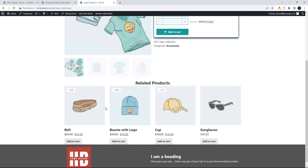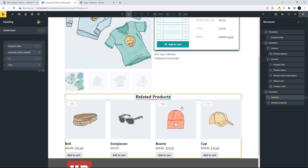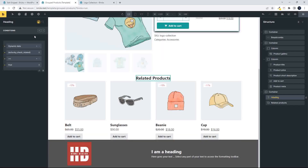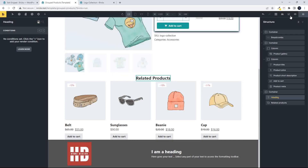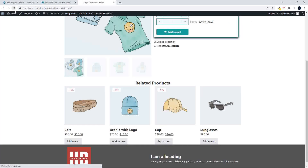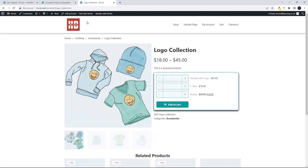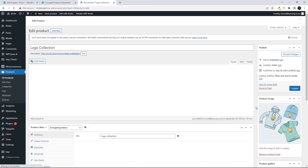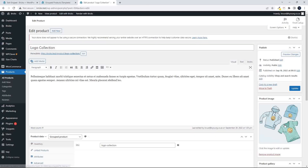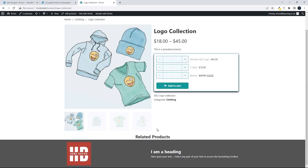I just want to show you a quick function you can run that checks if there are related products. Heading over to the grouped products template, you can see the related products in the preview. If I remove the condition and save, then head over to the website and refresh, the related products appear. Now I'll edit the product and move it to a category with no related products — and you'll see the related products title is still showing, which we don't want.